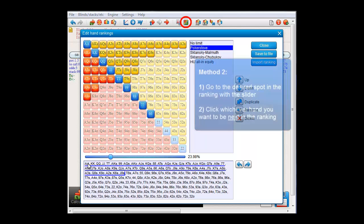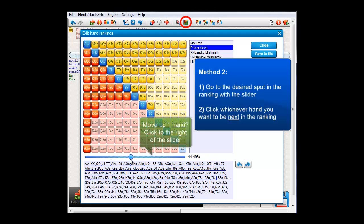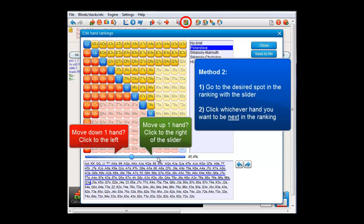Now, there's also another way of editing a range in this menu. For that, just move the slider to the point where you want to edit a range. Now, if you want to see which hands are next in the list at this point, click to the right of the slider to move up one hand, or to the left to move down one hand.